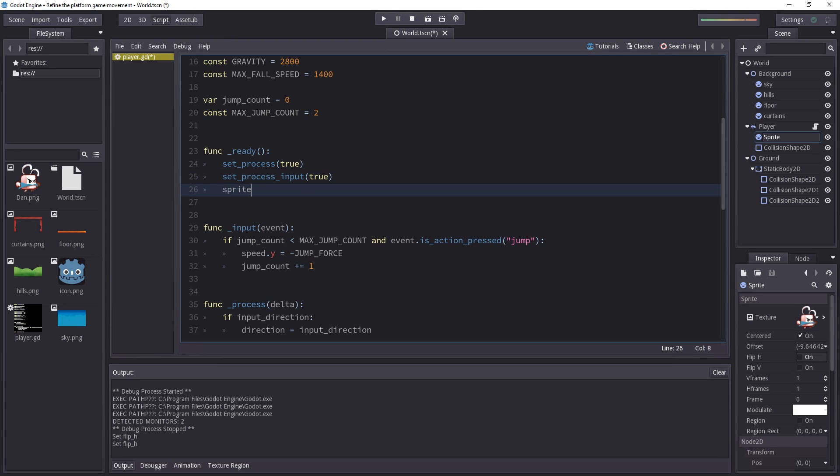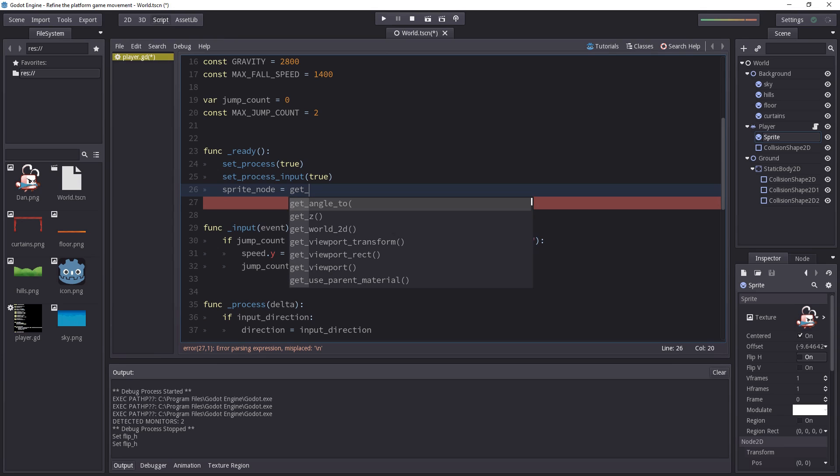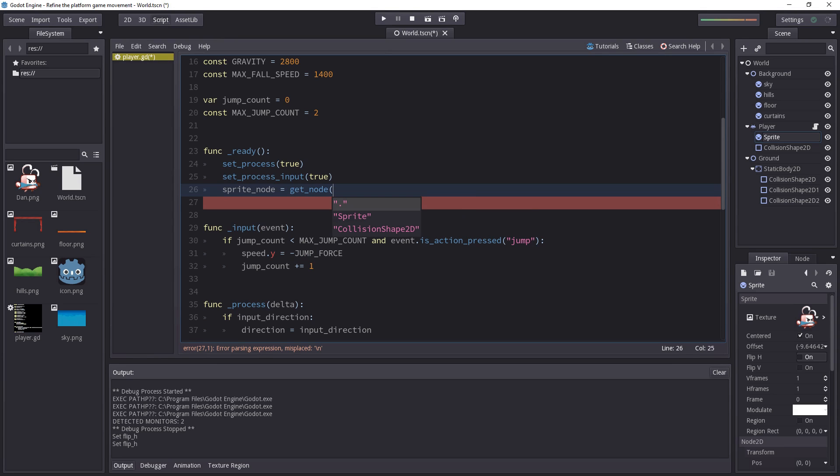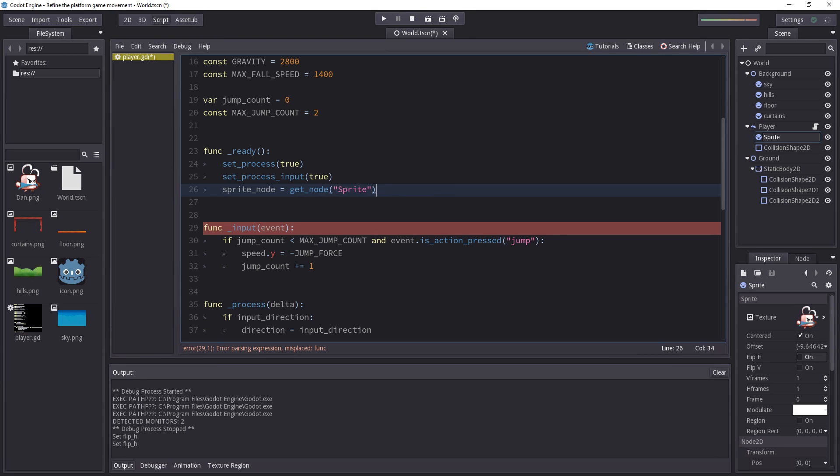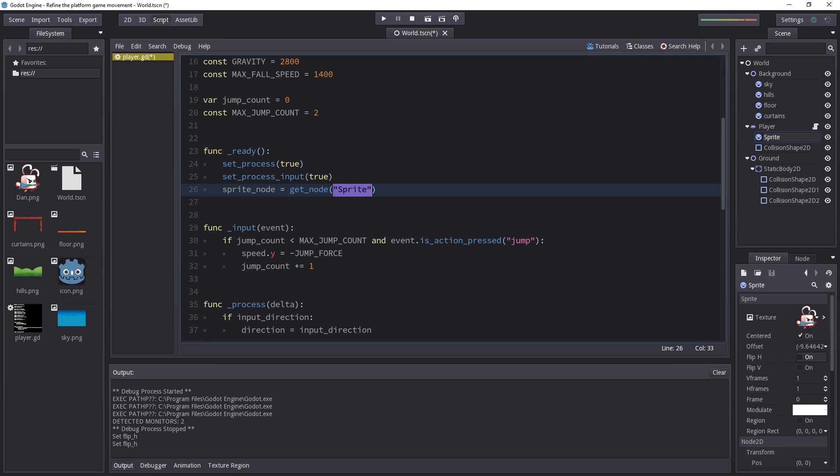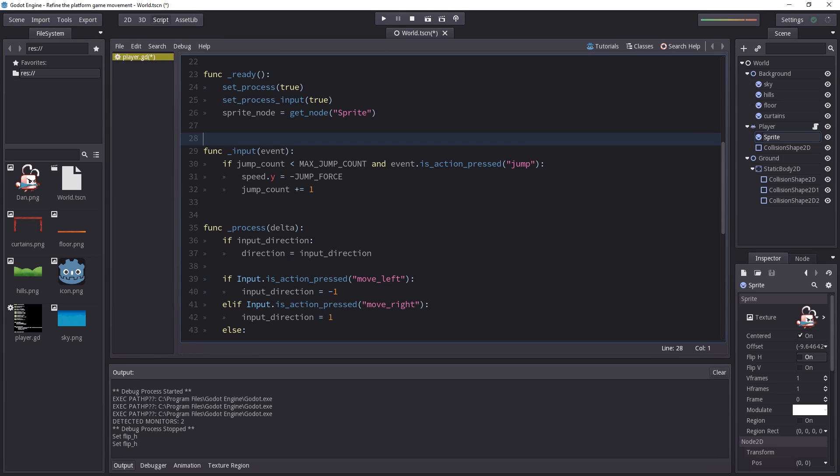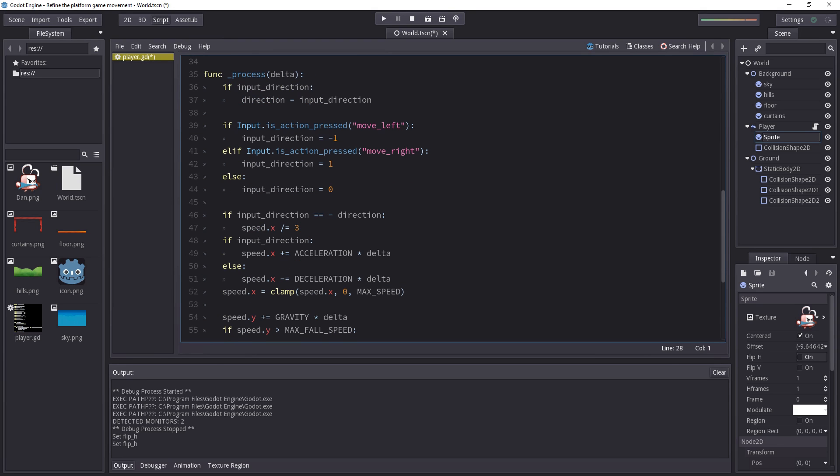So we're going to set our spriteNode variable in the ready function. To get the sprite node, we have to use the getNode function and we get nice auto-completion. So you see that Godot gives us the sprite and we're just going to type that. The getNode function works in a simple way. You just have to write the path to the node in quotes and in that case, the path is just the node's name because it's a direct child of our player node.